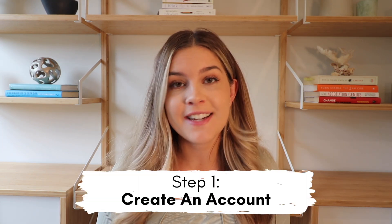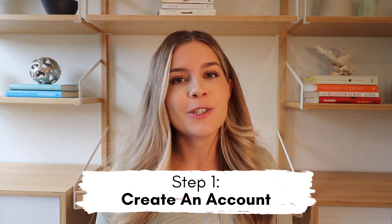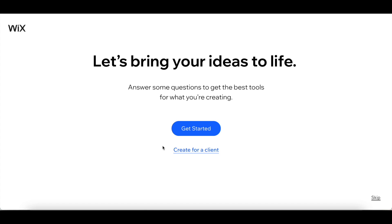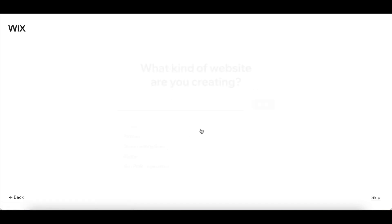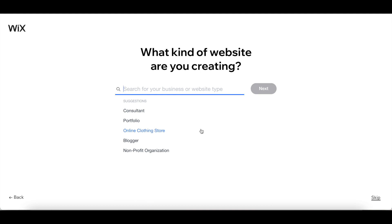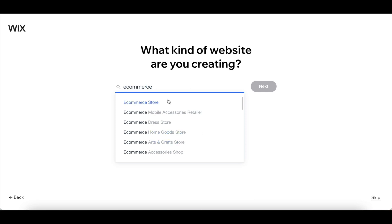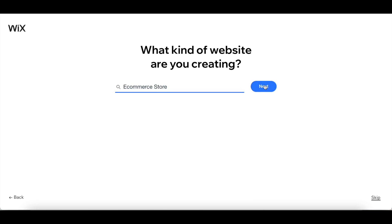Okay so for the first step, just like any other website, you have to actually create an account and sign up. All you need is an email address. Click 'Get Started' on the Wix homepage and once you sign up with your email address and create a password, it actually takes you to a page that lets you get a better understanding of what business you're going to be starting. So first you let them know what kind of website you're creating — I typed in my own and ended up going with e-commerce store.